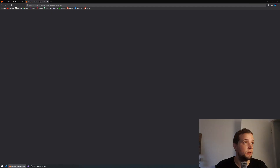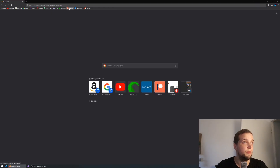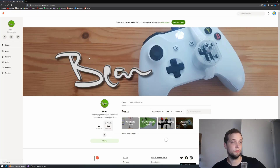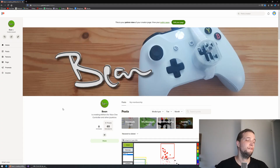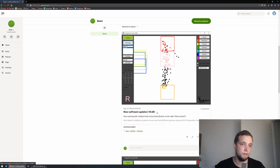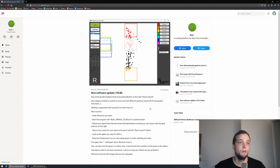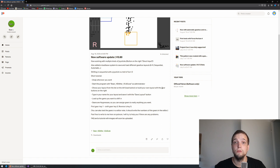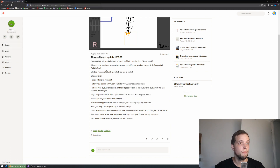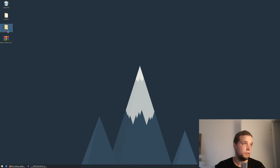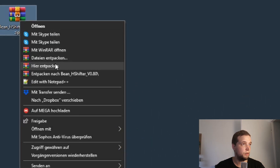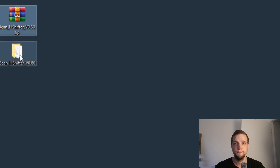If you want my software or the STL files to print anything for your Xbox One controller, you need to go to my Patreon page: patreon.com/jnbean. If you are a subscriber there, you can get to the downloads. The newest version is 0.0.8, with a little tutorial included. First, we're going to download this zip file — I'm going to save it on my desktop.